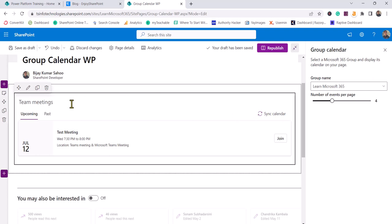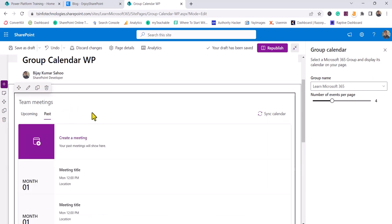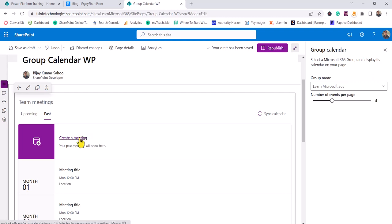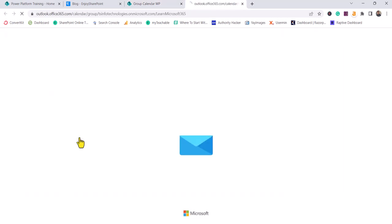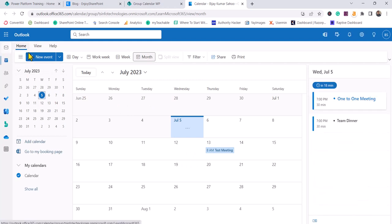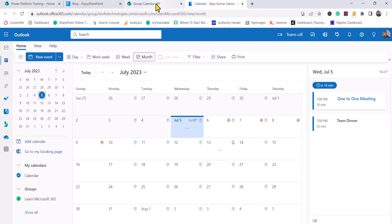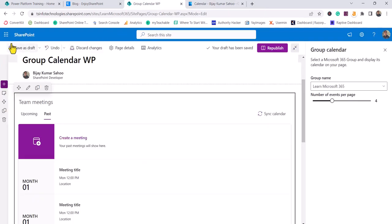Where will you create these events? If you see here, there's a Create a Meeting option. If you click Create Meeting, it will open your Outlook calendar. Even if you're not opening this, go to the SharePoint app launcher.